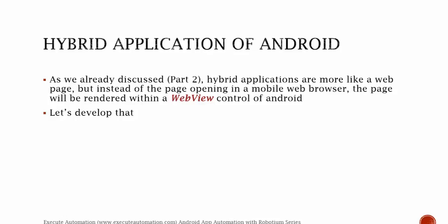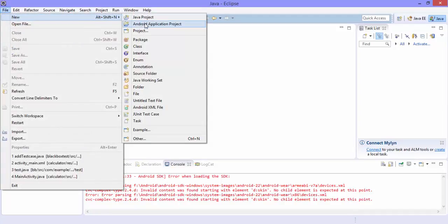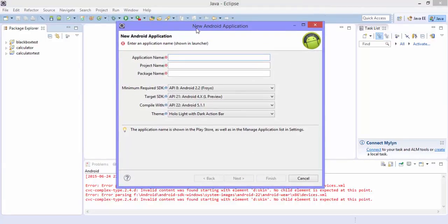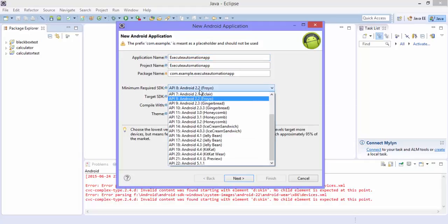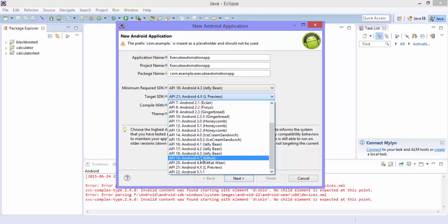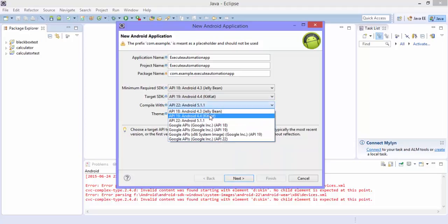Let's start developing the hybrid Android application. For that, let's flip to Eclipse. For creating the Android application, we first need to create the Android application project. We are going to create our Execute Automation Android application, so let's give the name as 'Execute Automation App' and select the minimum required SDK to API level 18, maximum API level 19, and compile with 19 as well.